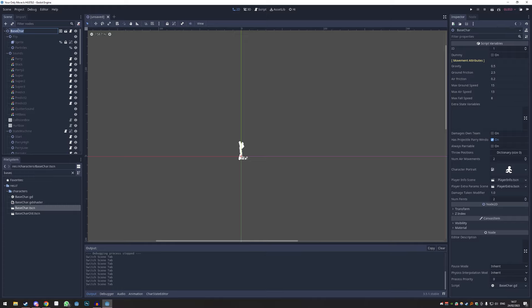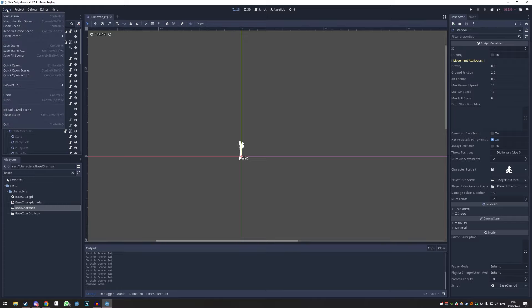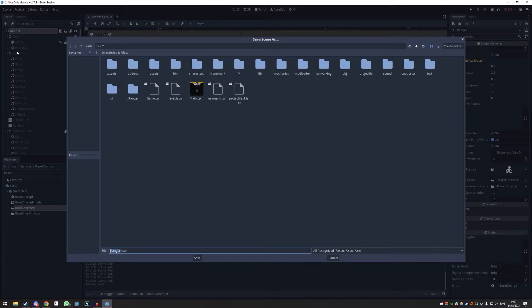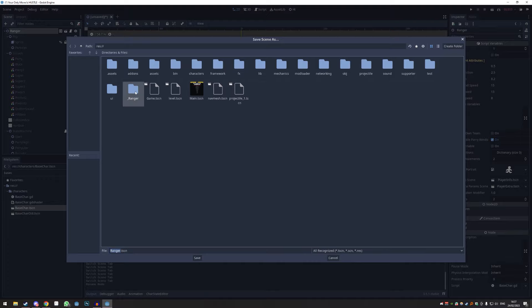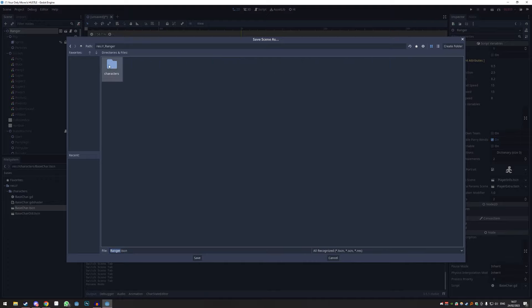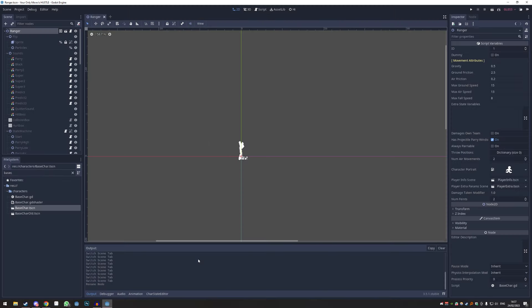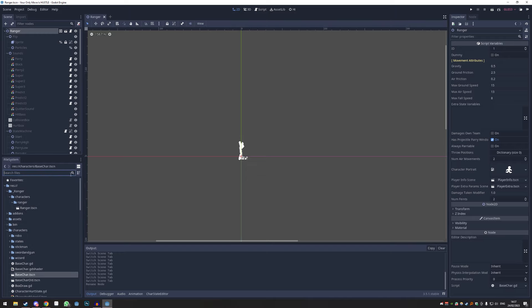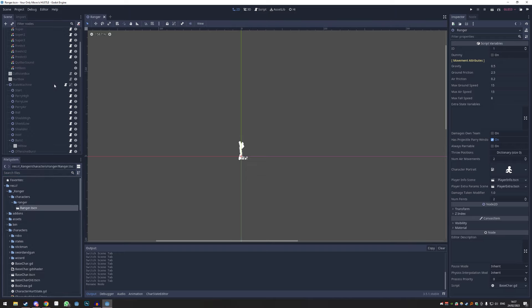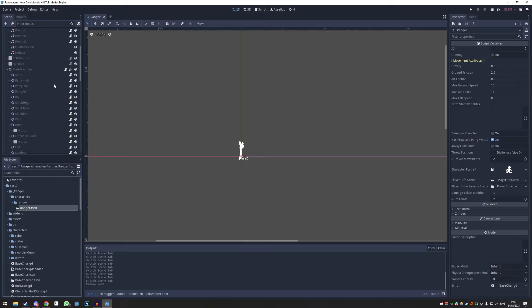So now the only thing you need to do is rename this to basically exactly how your character is named, in this case Ranger. Now we're just going to save it - scene, save scene as. I'm going to find our folder: Ranger, characters, Ranger, and we're just going to name it Ranger.tscn. That's fine. There we go. Now we have a very base character. It doesn't have anything besides ability for grab and some basics.